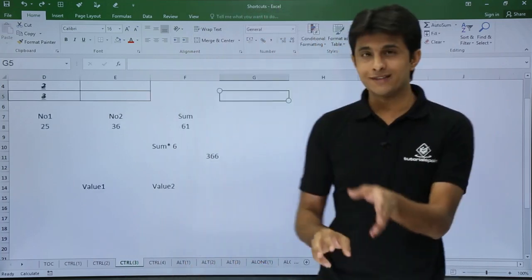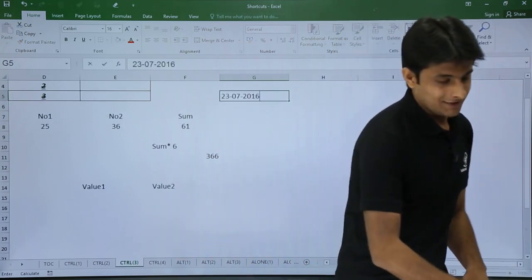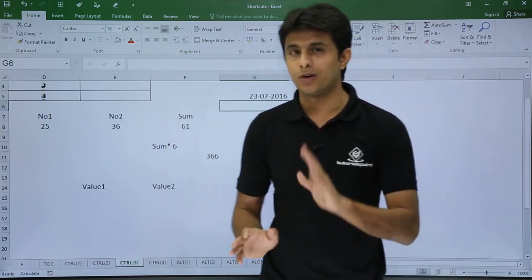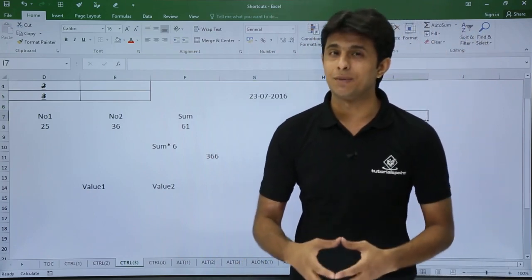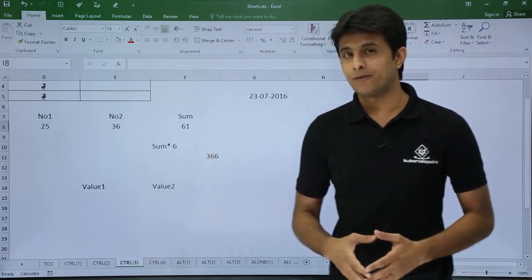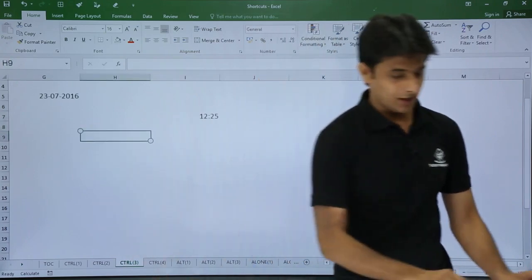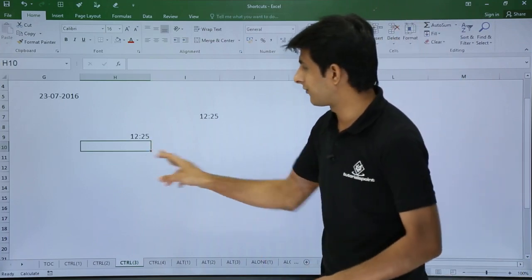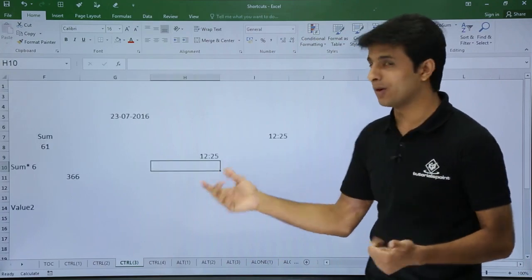Control + Semicolon inserts today's date — just press it and you get today's date. Note this date is static and will not change according to your system date; it is a one-time entry. For the current time, press Control + Shift + Semicolon and you'll get the exact current time — for example 12:25.